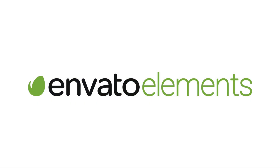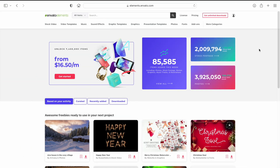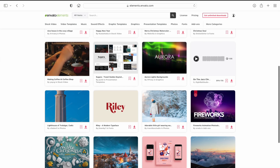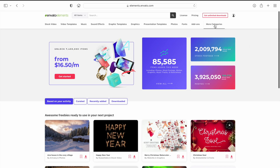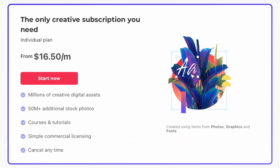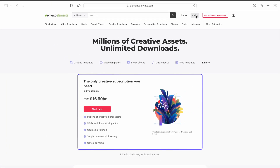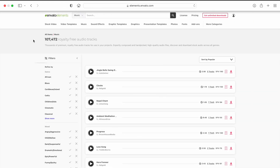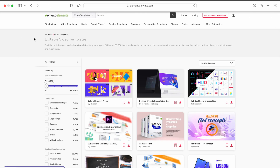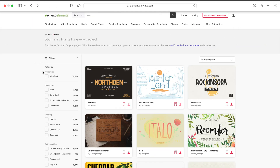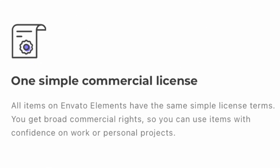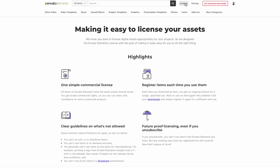Next, we need a new sky to place in the background. Whenever I need something for my project that I don't currently have, my first stop is always Envato Elements, who is today's sponsor. It's an all-in-one subscription service and it's a must-have for any filmmaker. For one low monthly fee, you get unlimited access to millions of digital assets, including stock videos, still images, royalty free music and sound effects, video templates, graphic templates, and so much more. And everything is covered by one simple license, so as long as you have a subscription, you never have to worry about copyright claims.